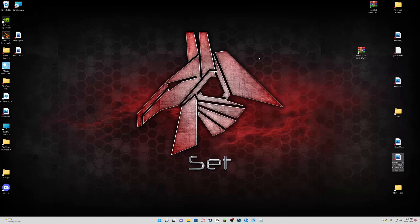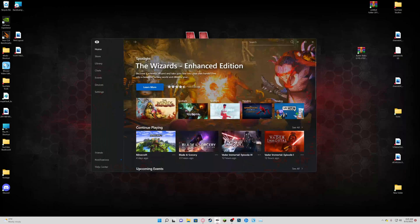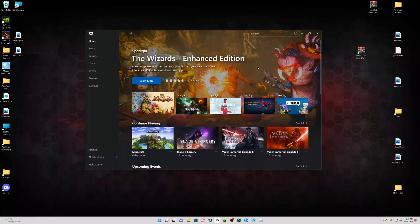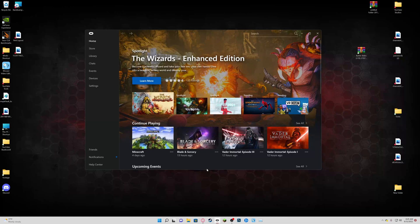Without further ado, let's go ahead and get started. What you want to do is go to the Oculus store. We're going to show you where exactly you can install these mods, and also a disclaimer for what mods you're going to put onto the game. Let's start with what mods you can put onto the game first.